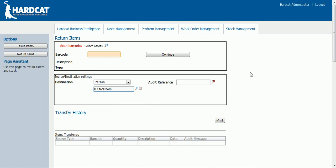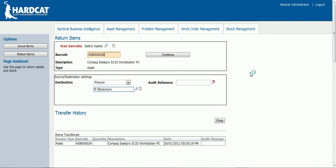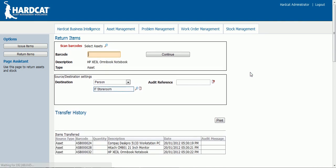Simply scan the asset barcodes being returned. We can see the running list being generated, and now these three assets have been returned back to the IT storeroom.